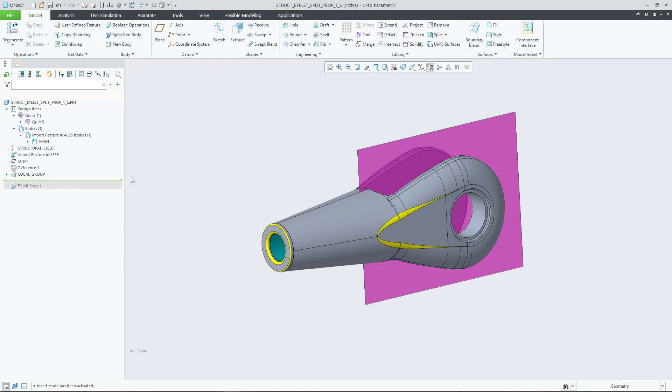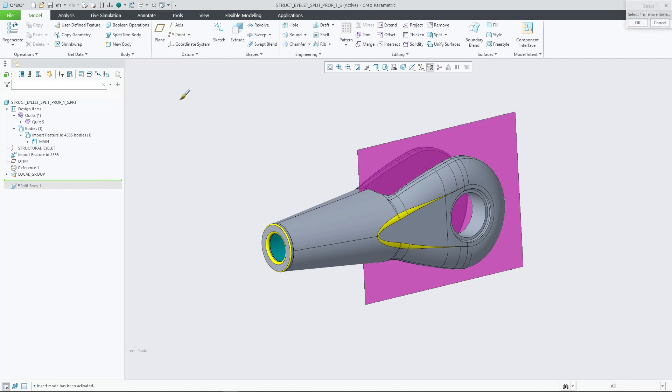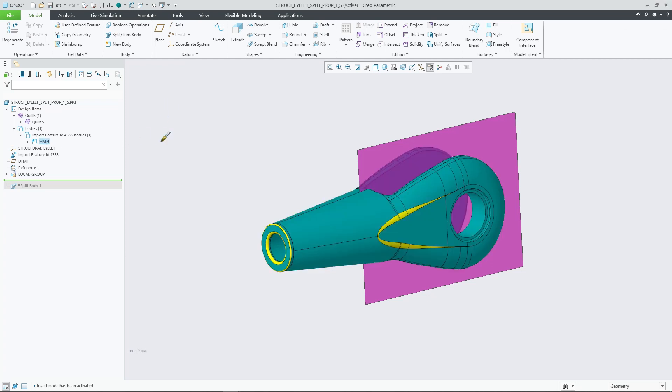In addition to surface appearances, the feature now automatically copies the body appearances from the modified body to the newly created split out body as well.